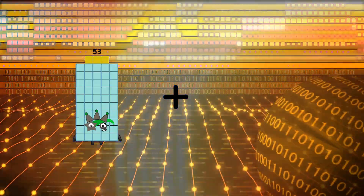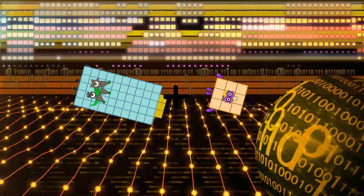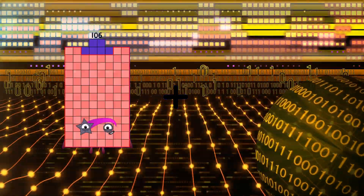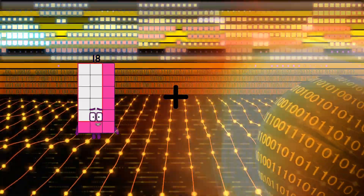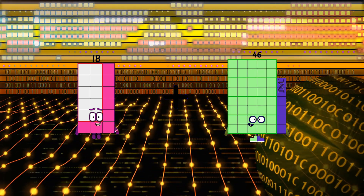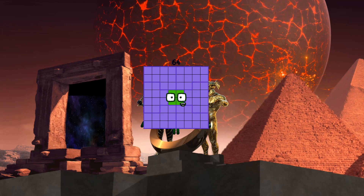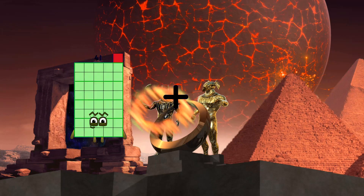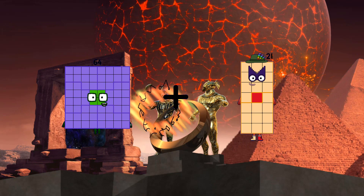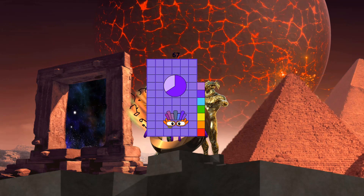53 plus 27 equals 80. 18 plus 46 equals 64. 64 plus 3 equals 67.